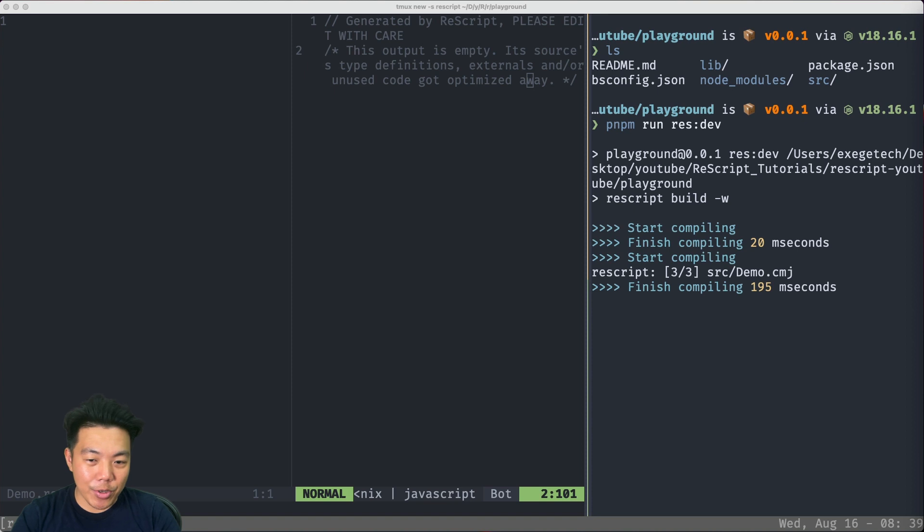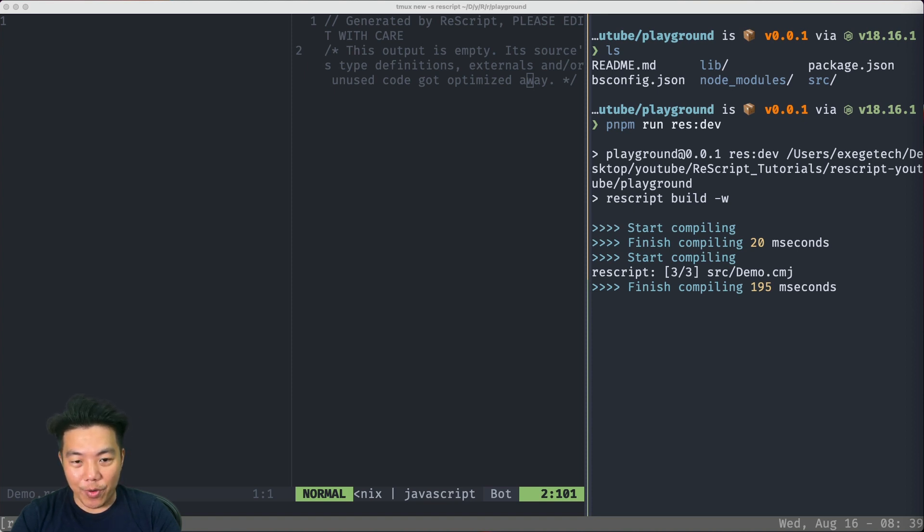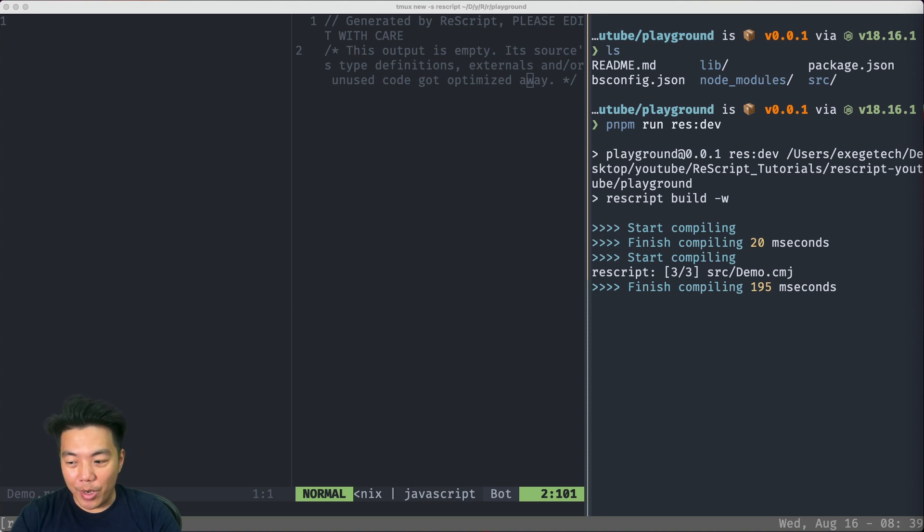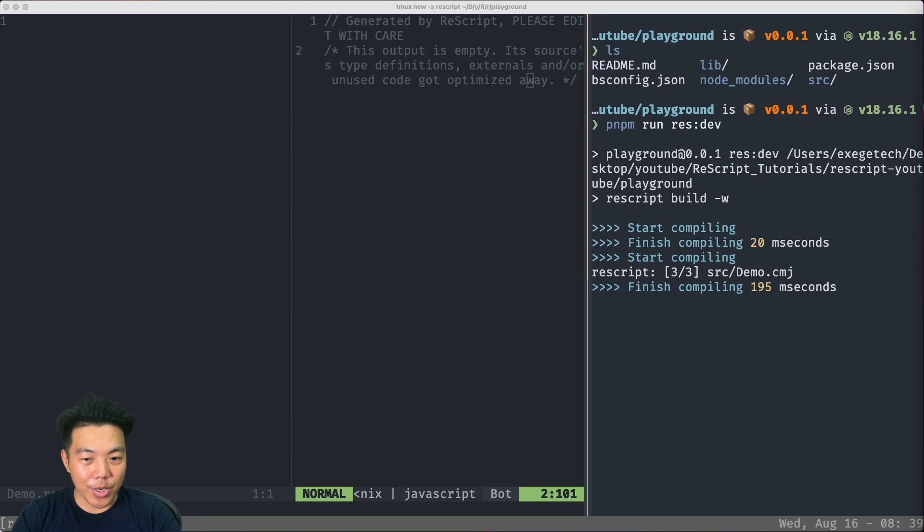Second, to gain intuition about ReScript, it's better to actually keep the generated JavaScript file side by side. So what we're going to do is type some code, run the JavaScript compiler, and then inspect the generated JavaScript code.